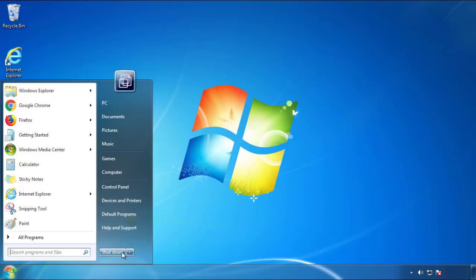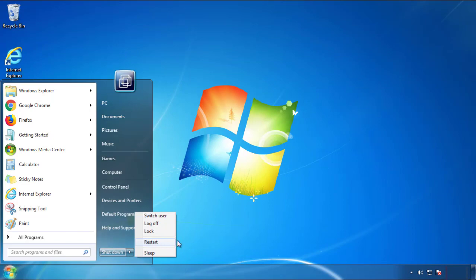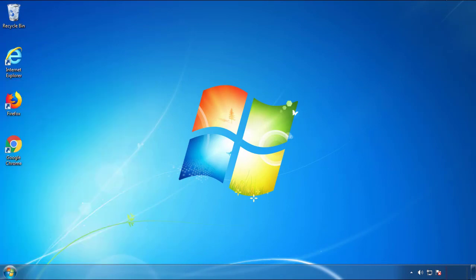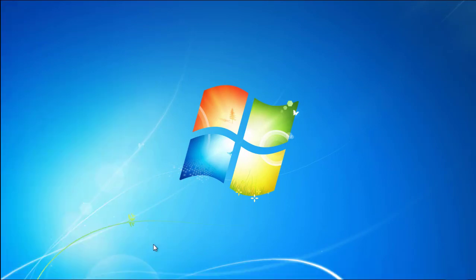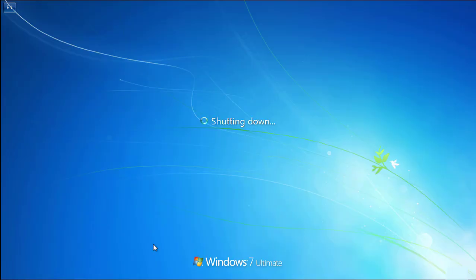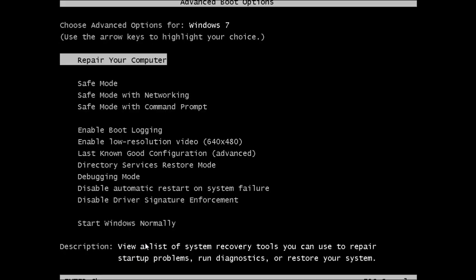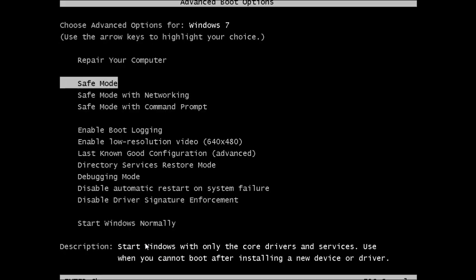Next, you need to enter safe mode. Every version of Windows has a slightly different way of doing this, so if you're not sure how or not comfortable doing it on your own, there's a link below with a detailed guide I've prepared. We'll fast forward this part for you.